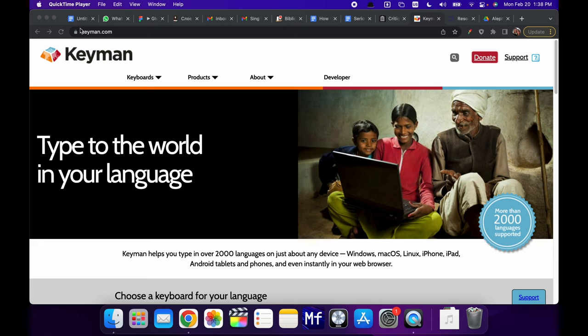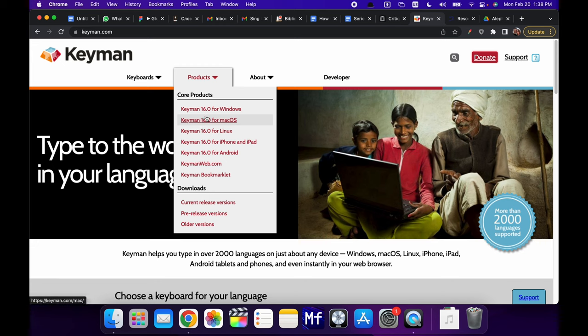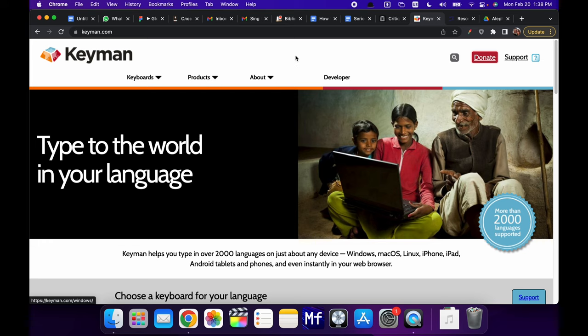Here, if you go to keyman.com, you're going to want to go to products first, and you're going to download the Keyman version for the machine that you need. So in this case, Mac OS. I'm on a Mac here showing this. So you would go here and download and install it.